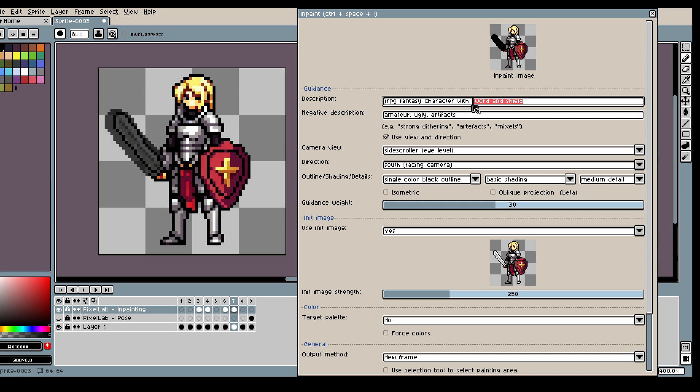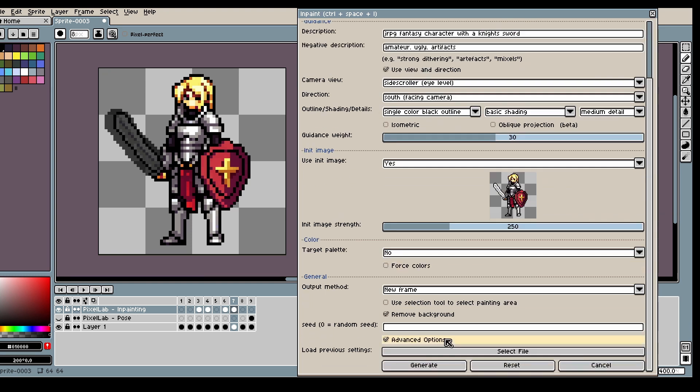And let's ask for a... Let's see what it imagines it should look like.